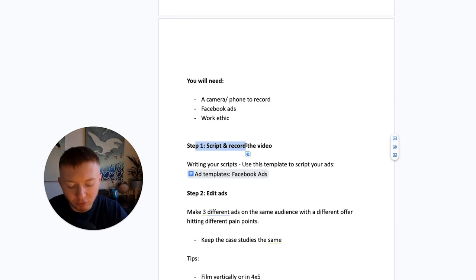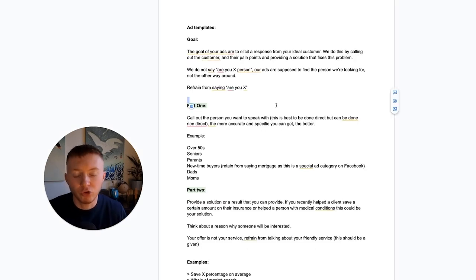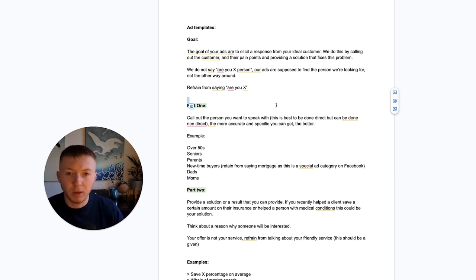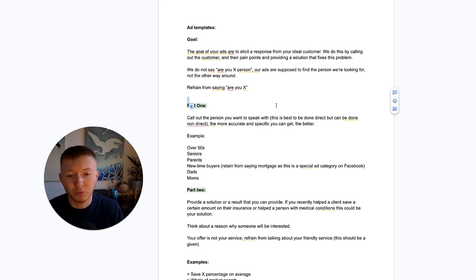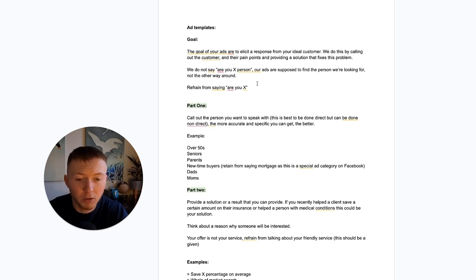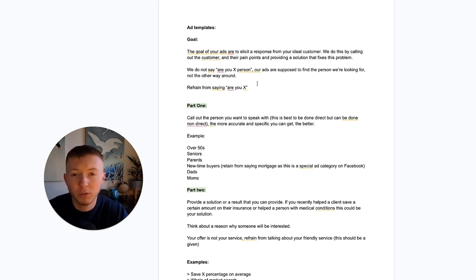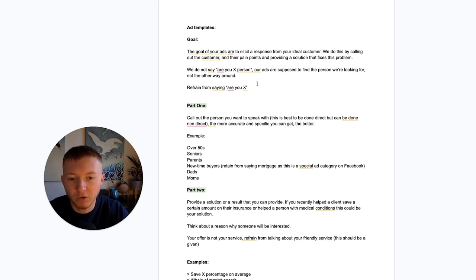Step one is scripts — write the scripts and record the video. The ads at the early stages will be you recording a selfie video on your phone or camera, talking to the camera with some text overlays, explaining what you do, who you sell to, and what you want that person to do. I'm going to walk you through an exact framework to create your video that targets people extremely well, calls out pain points, provides social proof, and includes a clear call to action.